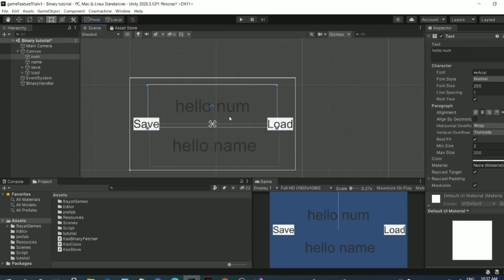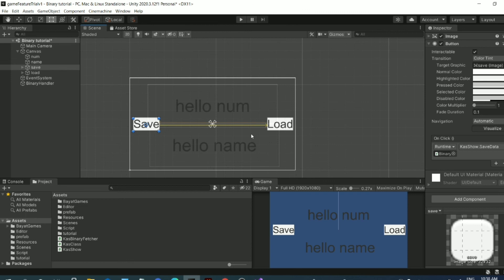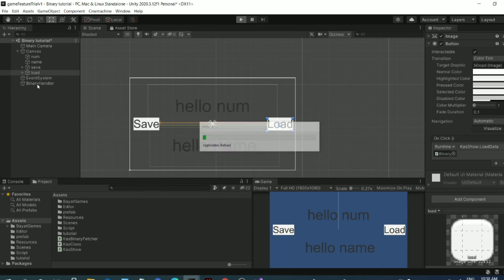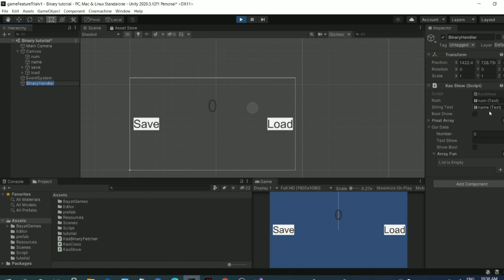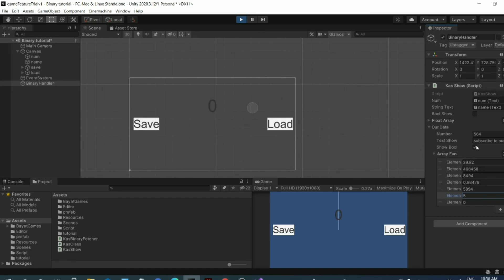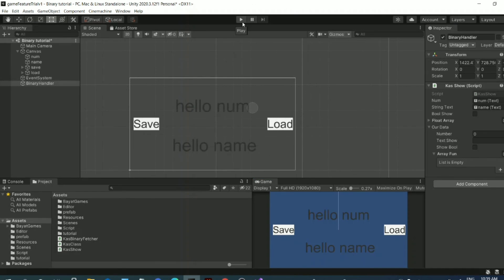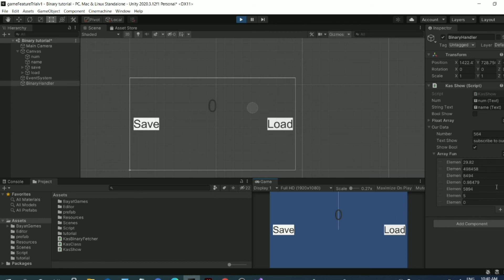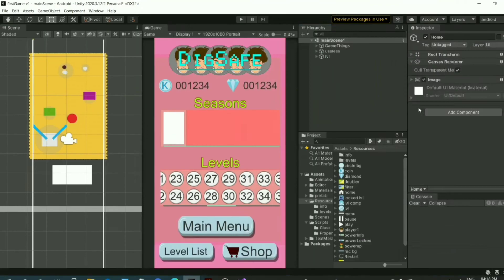Now I'll play the game, update the values in the inspector on the BinaryHandler object, and click Save Data. I then stop the game, play it again, and click Load — and it shows the correct saved values. Everything is working correctly.